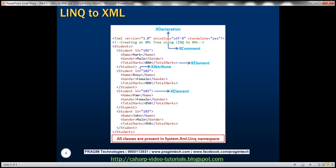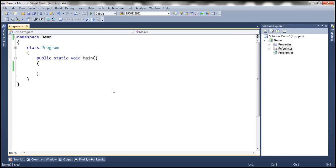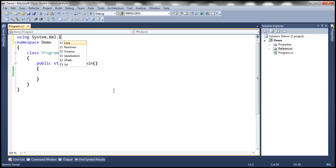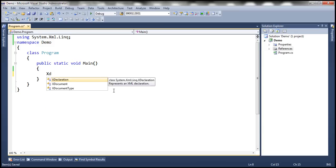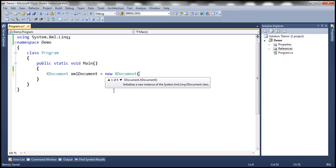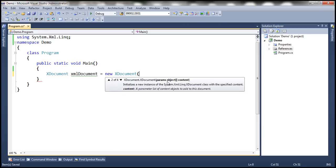Let's flip to Visual Studio. First let's bring in the System.Xml.Linq namespace. Now we want to create an XML document, so I'm going to make use of the XDocument class. We'll call this xml document equals new XDocument. If you look at this class there are four overloaded versions, but we are going to use the overloaded version with the params parameter, so we can pass as many arguments as we want.